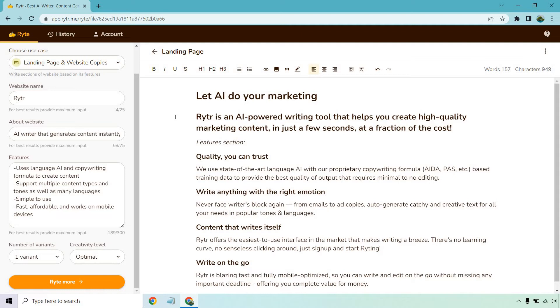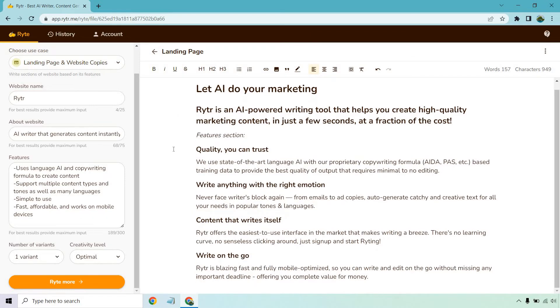Writer is an AI powered writing tool that helps you create high quality marketing content in just a few seconds at a fraction of the cost. Here is the features section. Let's scroll down a little. Quality you can trust. We use state-of-the-art language AI with our proprietary copywriting formula based training data to provide the best quality of output that requires minimal to no editing.